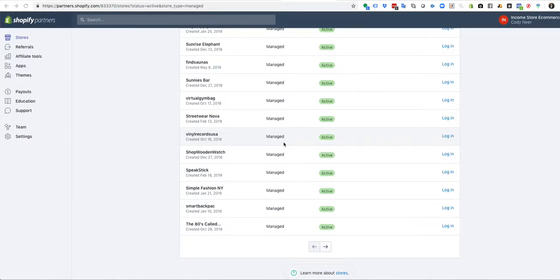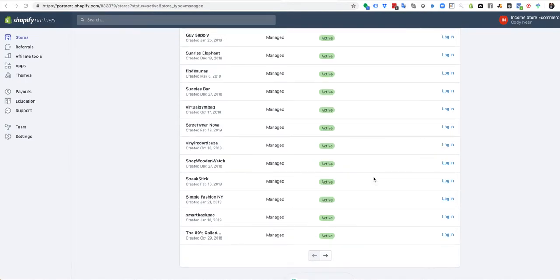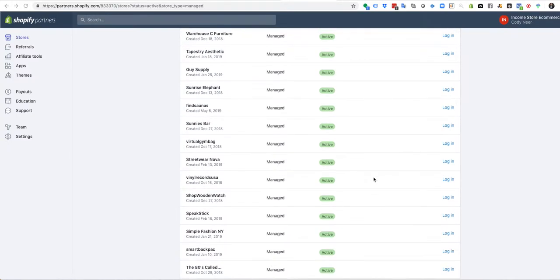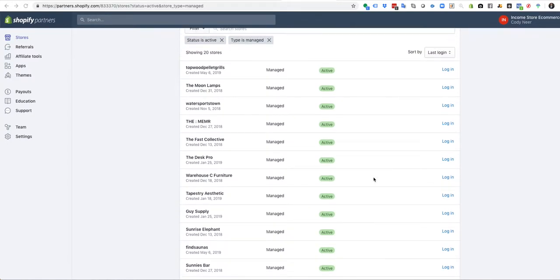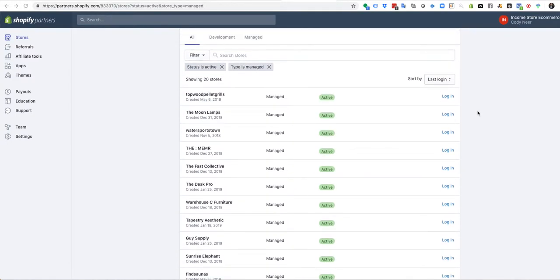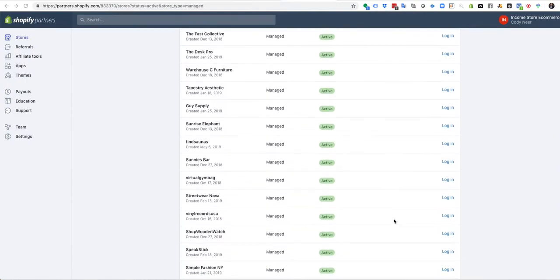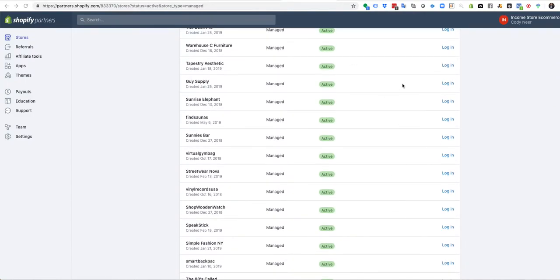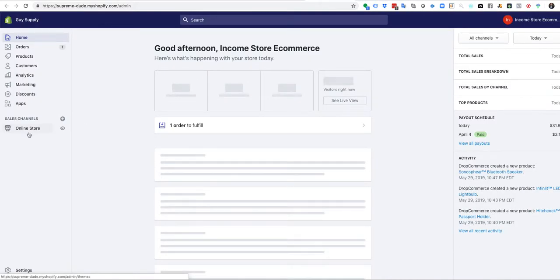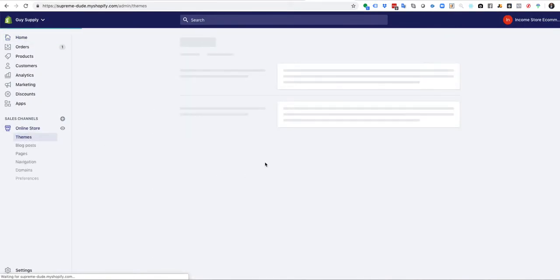So real quick, how to add videos on sites is basically just a theme setup structure. For instance, let's just pick a theme - let's pick Guy Supply. As you go inside the store, from your dashboard you're gonna go to the online store section, so click online store.